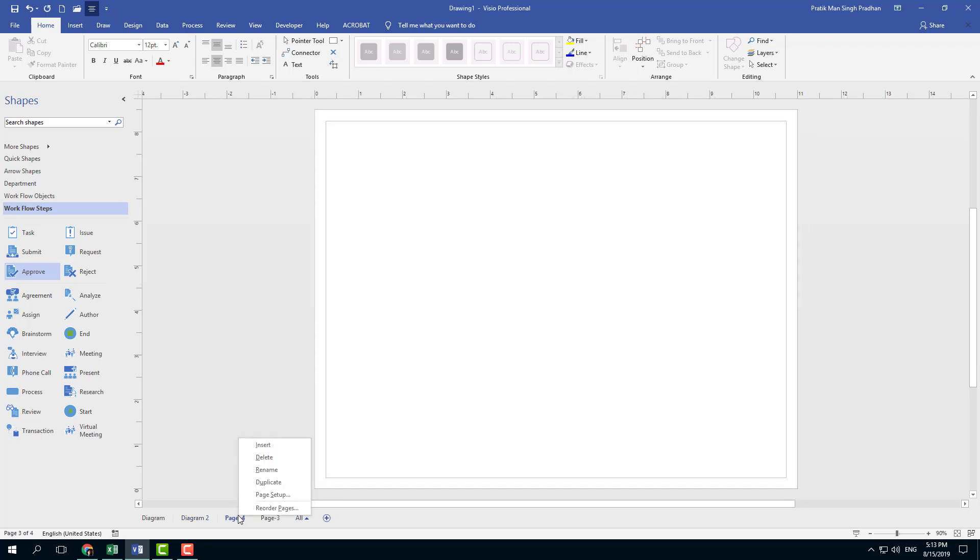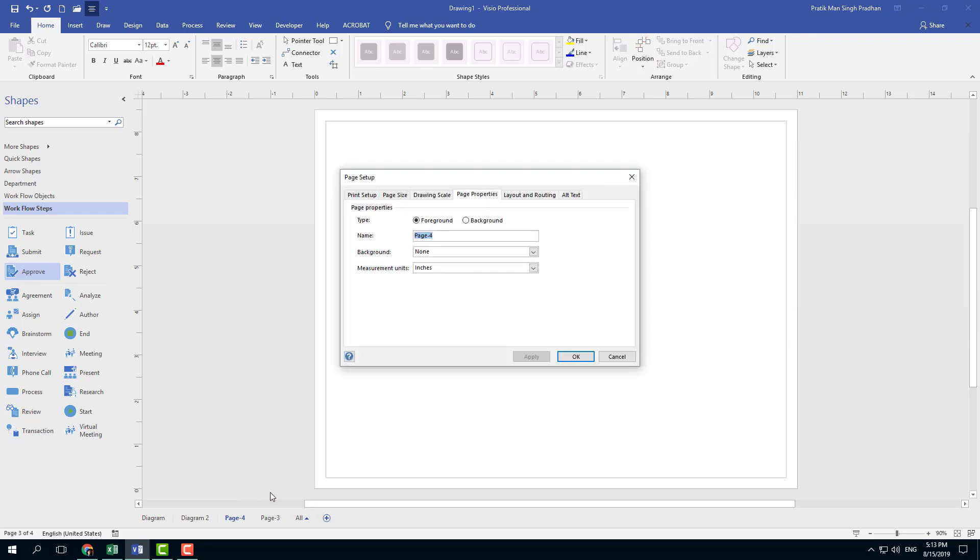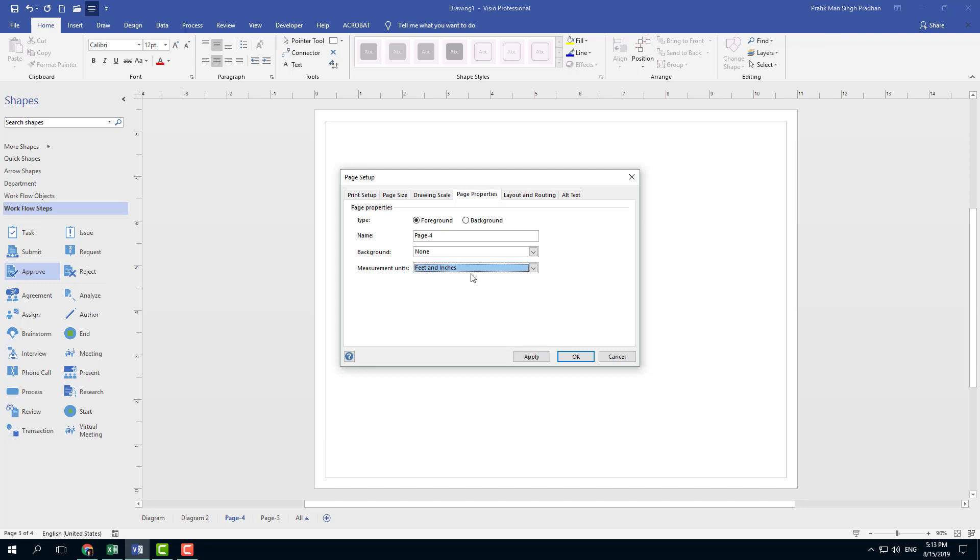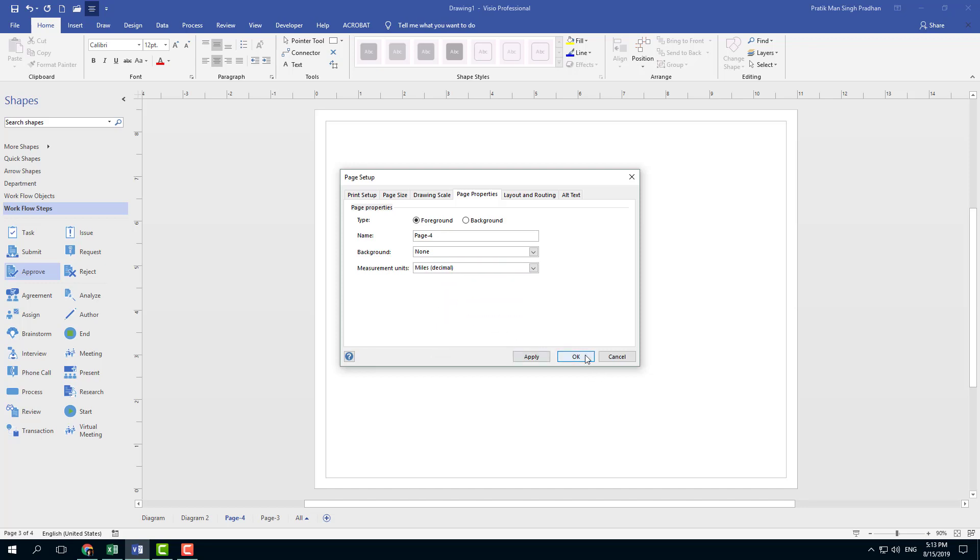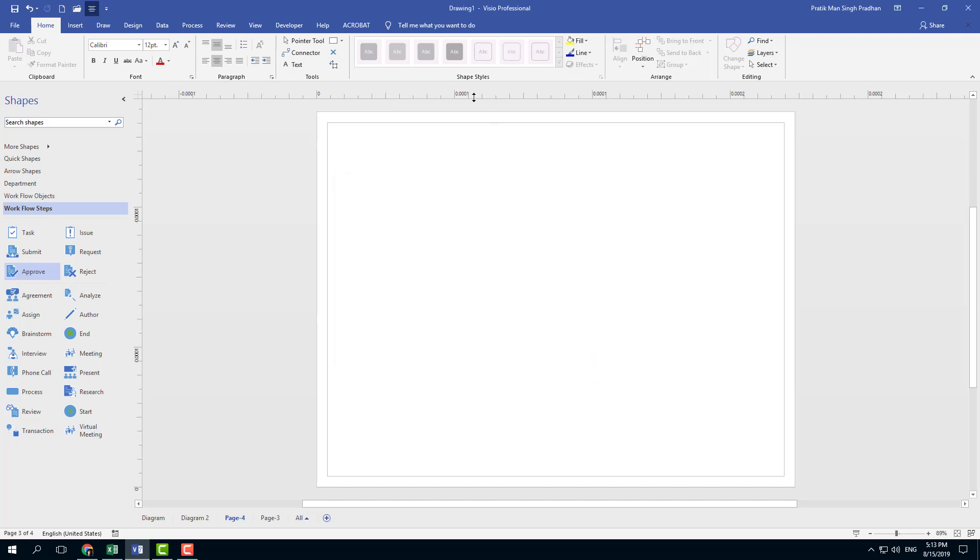The foreground page has been added. You can also go here and you can see that you have an option to rename, duplicate, and even you have the option to work with the page setup. So you can go to page setup right here, you can change the measurement unit into feet and inches for example, or miles, and press OK.